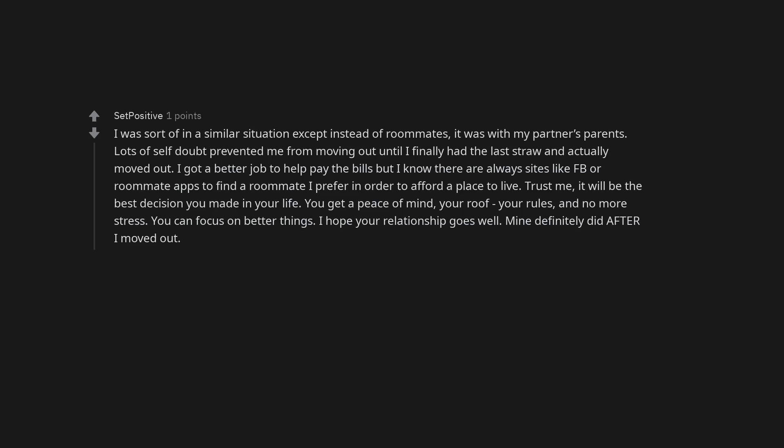I got a better job to help pay the bills but I know there are always sites like Facebook or roommate apps to find a roommate in order to afford a place to live. Trust me, it will be the best decision you made in your life. You get a peace of mind, your roof your rules, and no more stress.